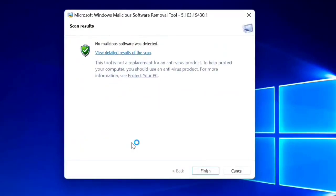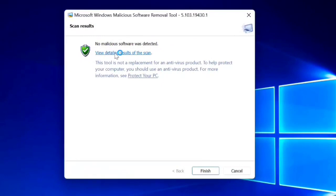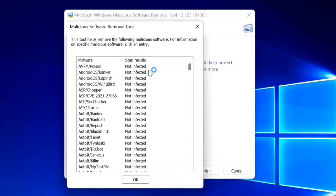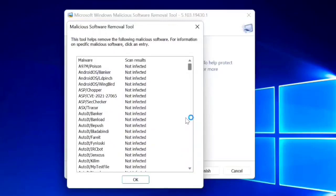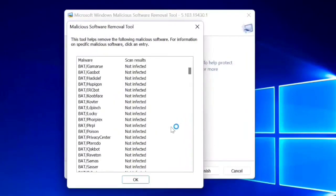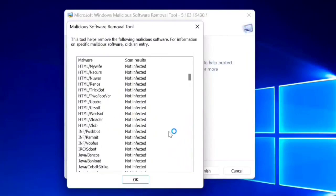Okay guys, scan results. You can see now no malicious software was detected. You can view the detailed result of this scan. At least once a week you will do the scanning to see if your computer has a virus or something like that.